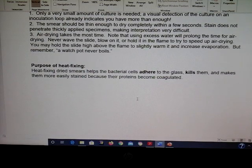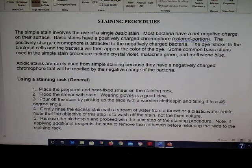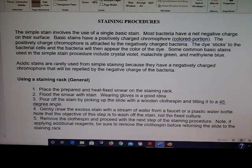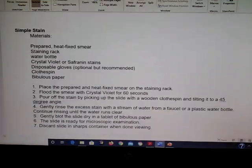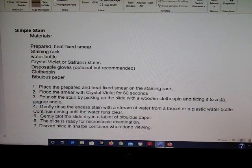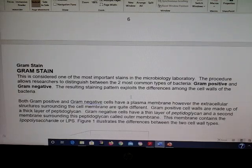For simple staining, you only add one type of stain. For example, add crystal violet, let it sit for a minute, rinse it, dry it, and look at it under the microscope. The gram stain is more complicated.